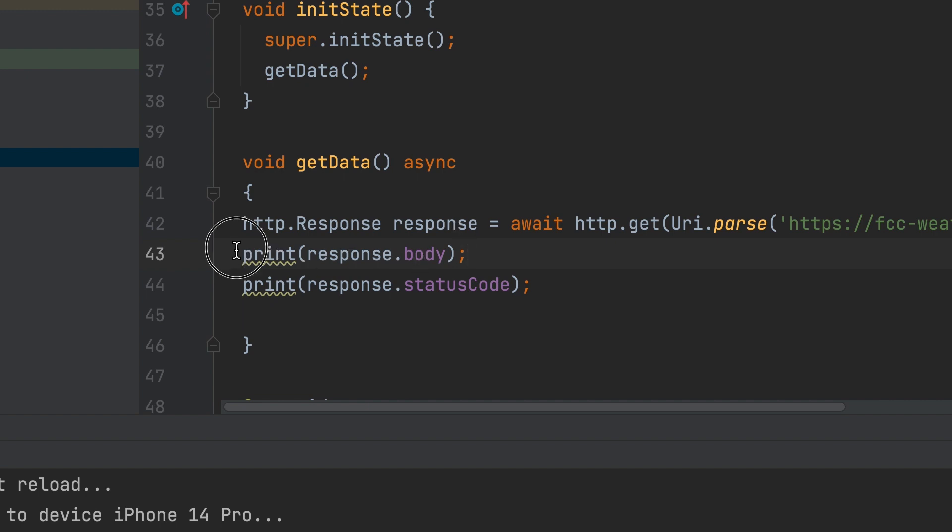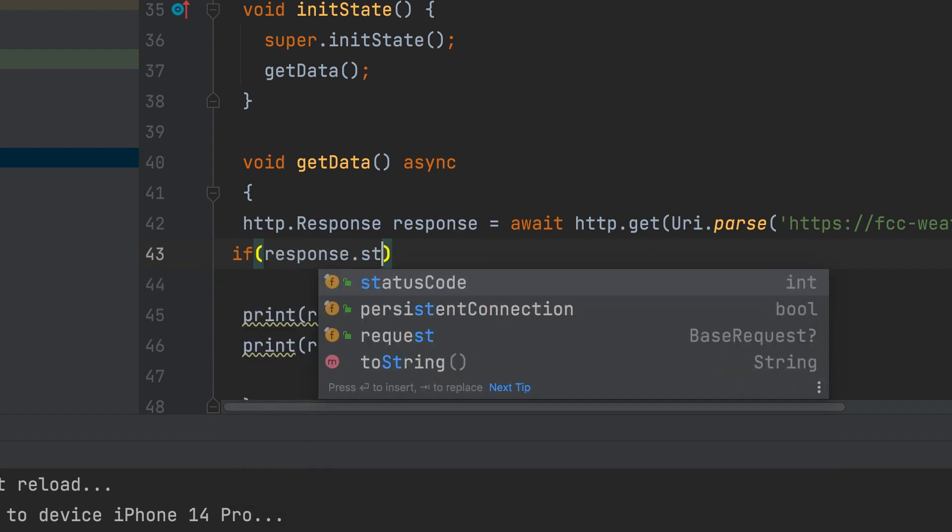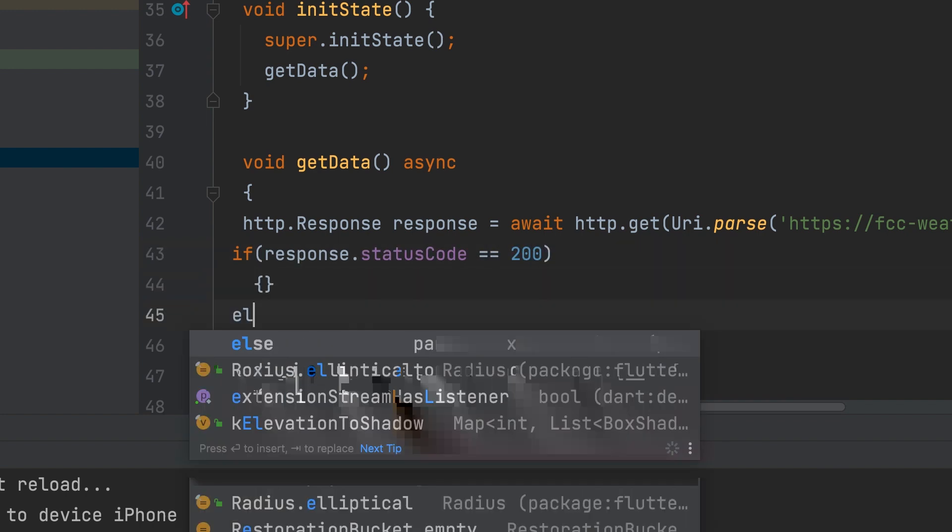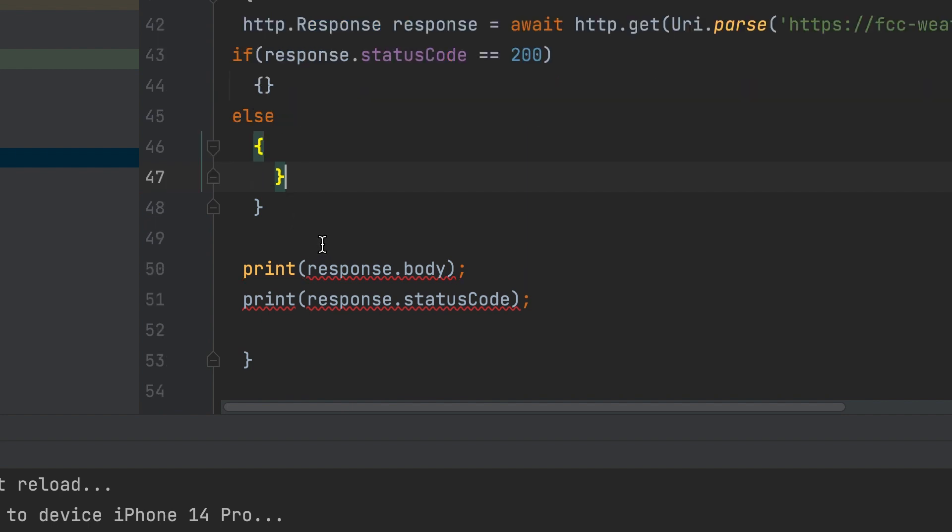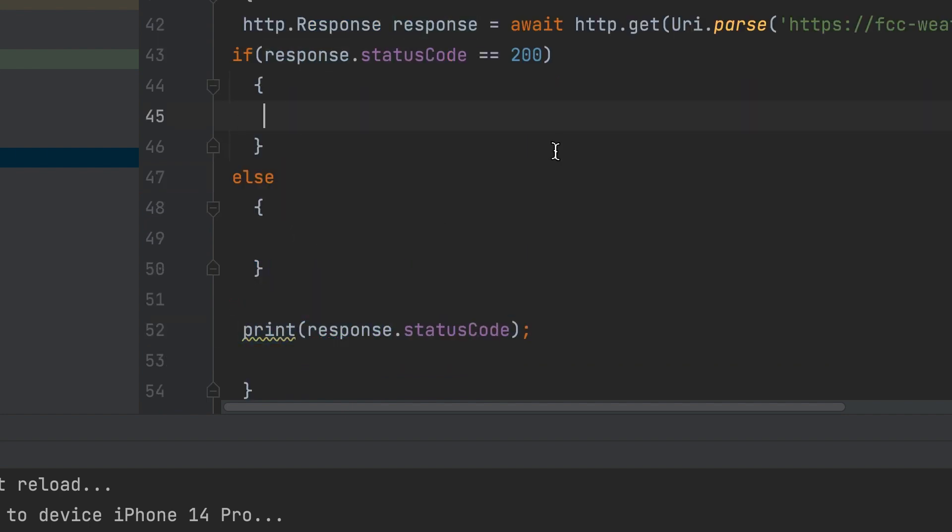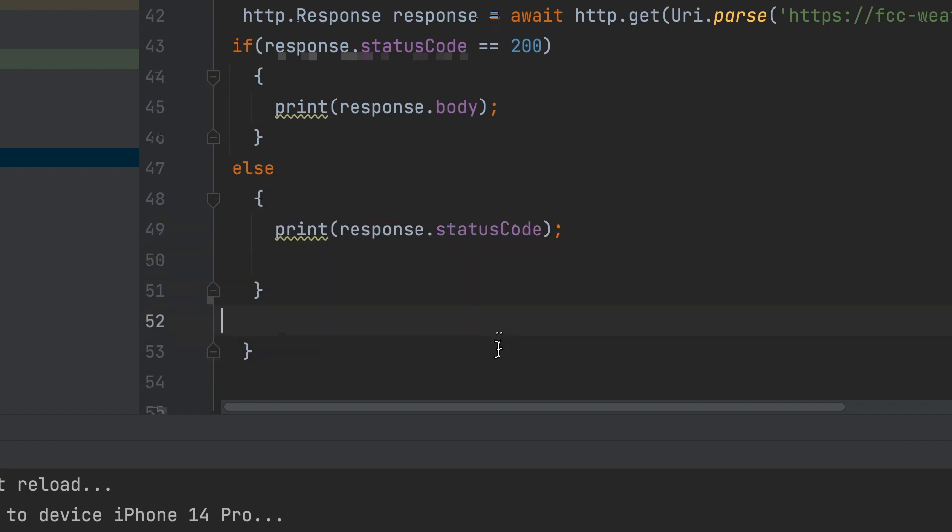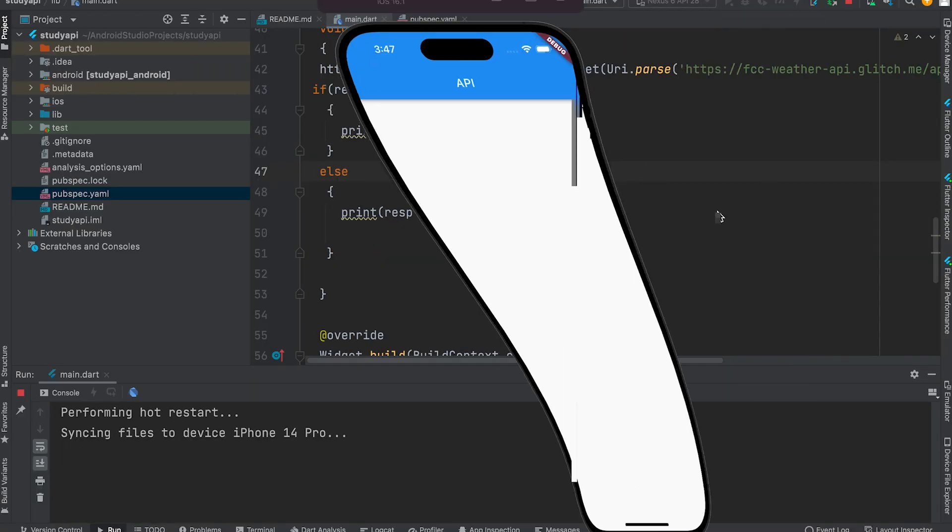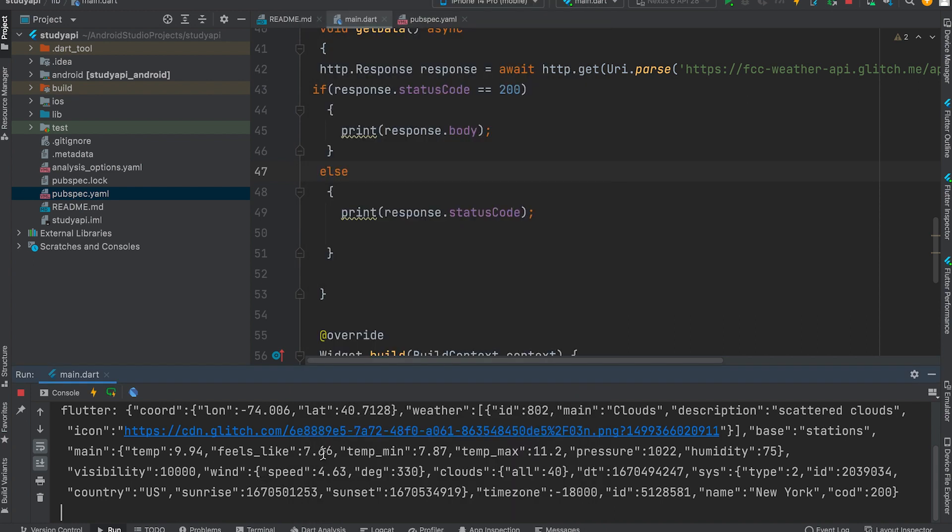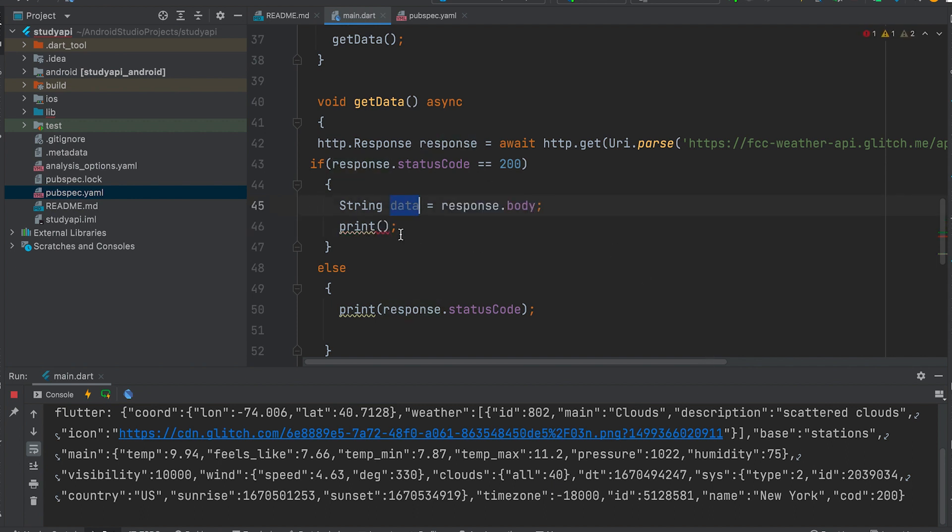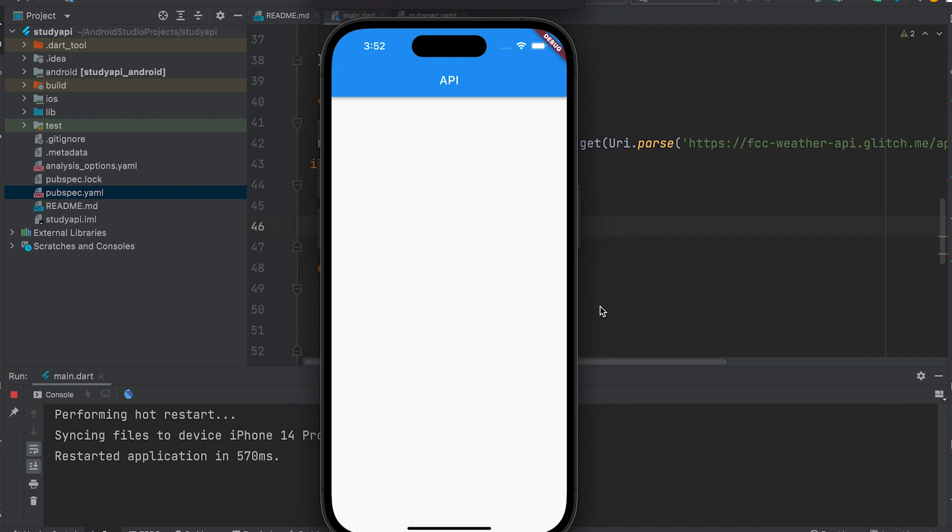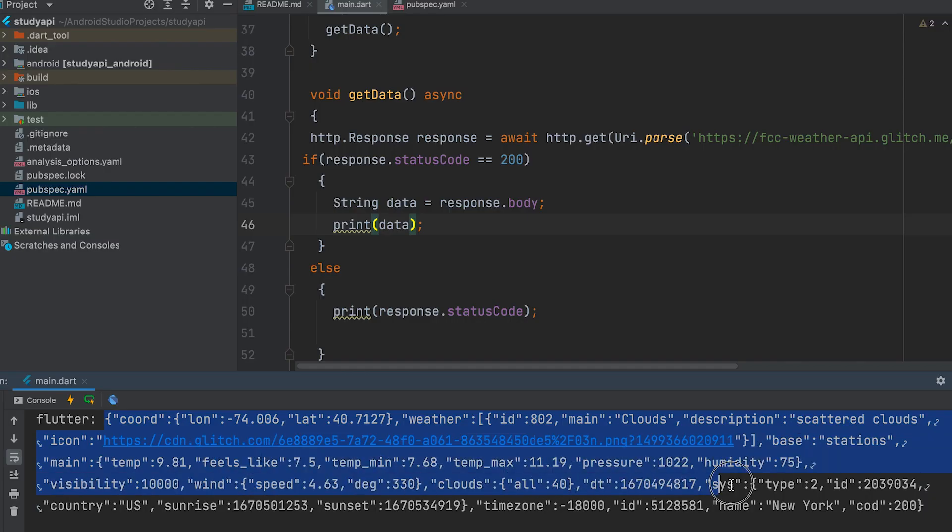Now we can check response status using the if condition. Response.status code double equals 200. JSON data can be assigned to a string variable. String data. Response.body. Now we can format this JSON data.